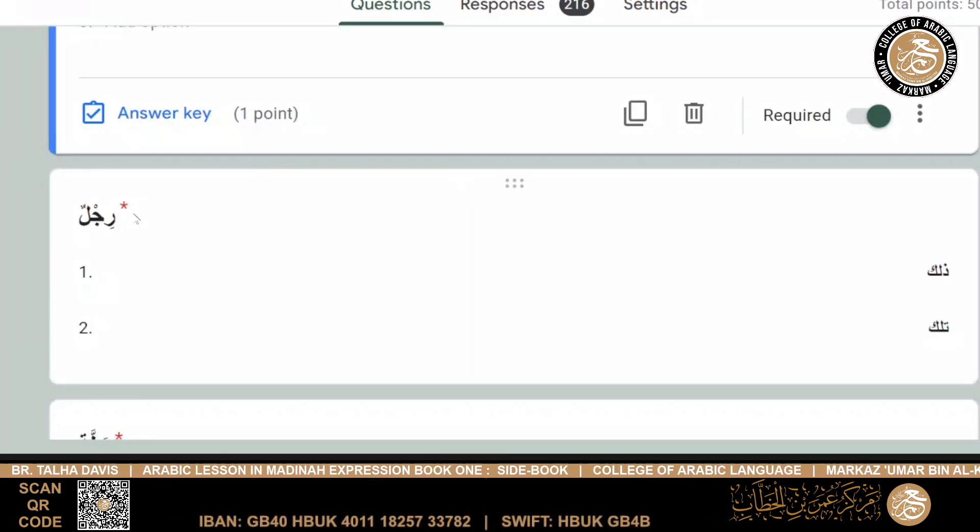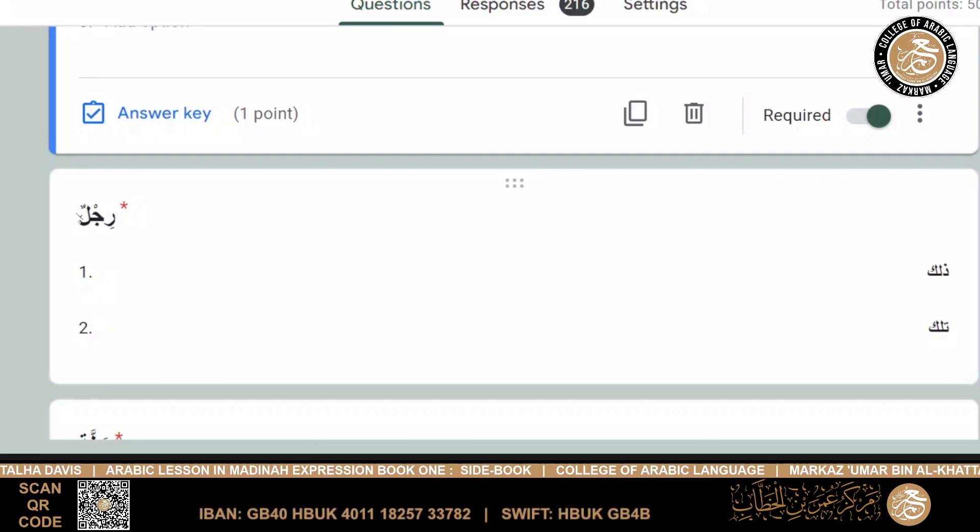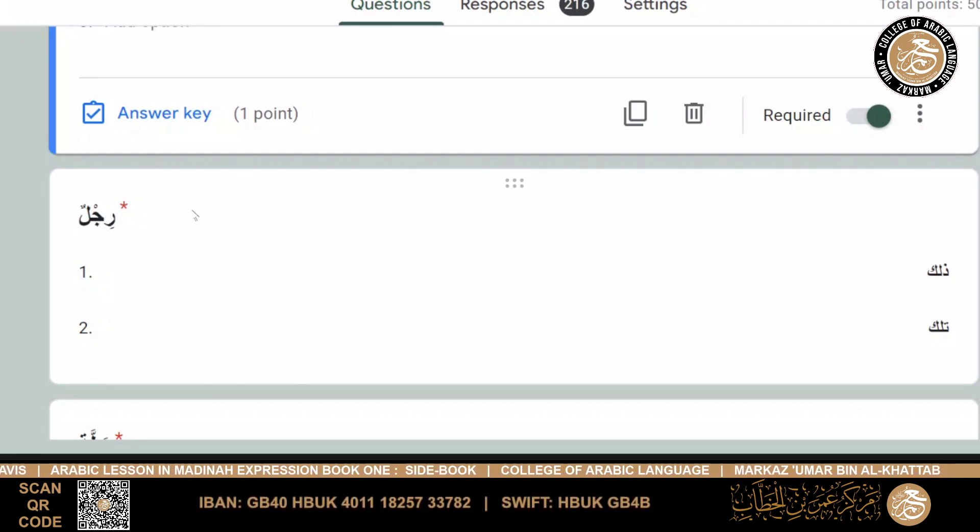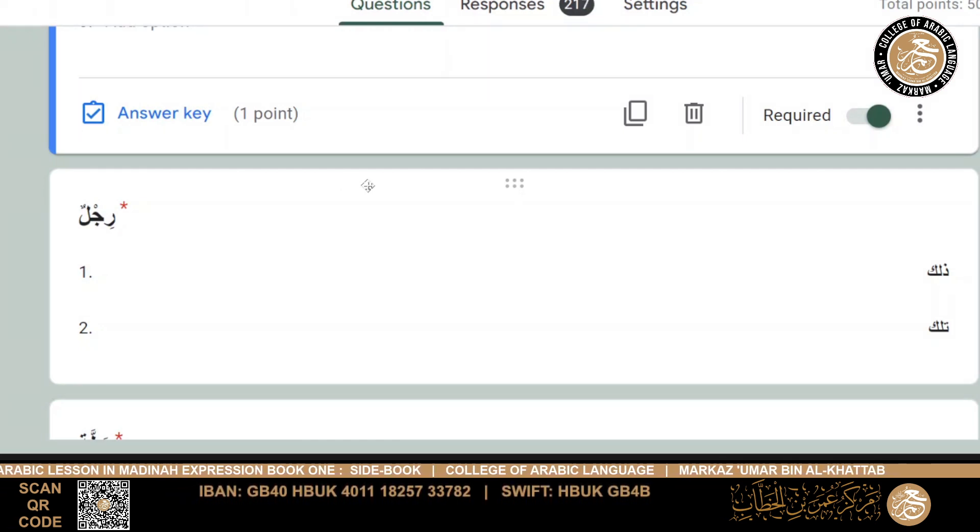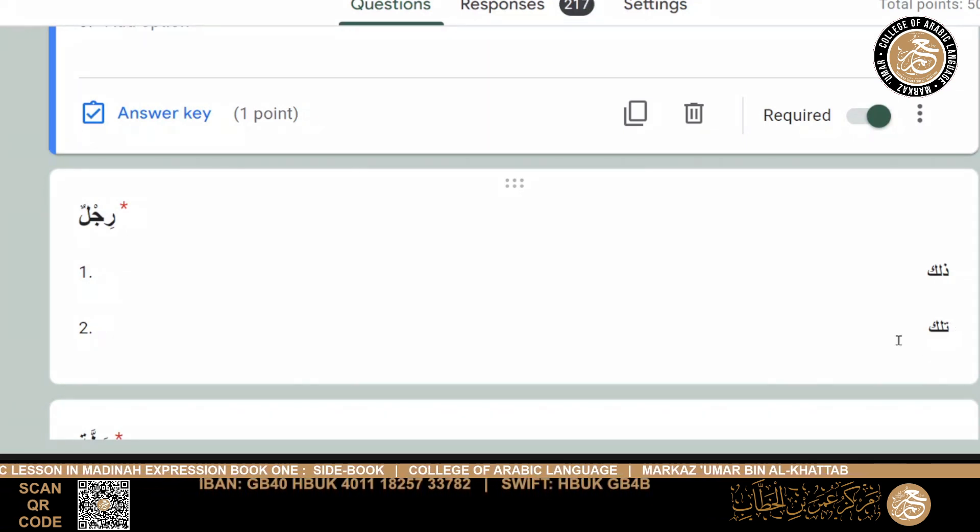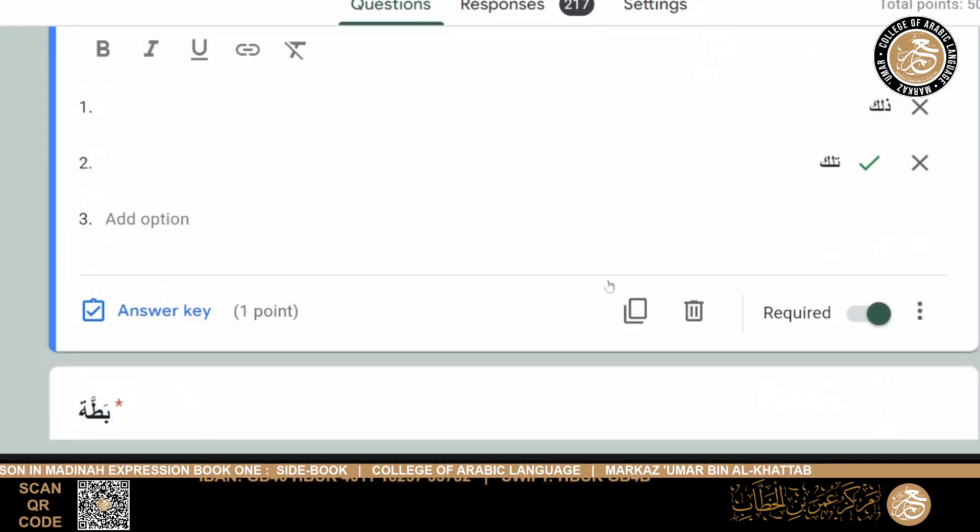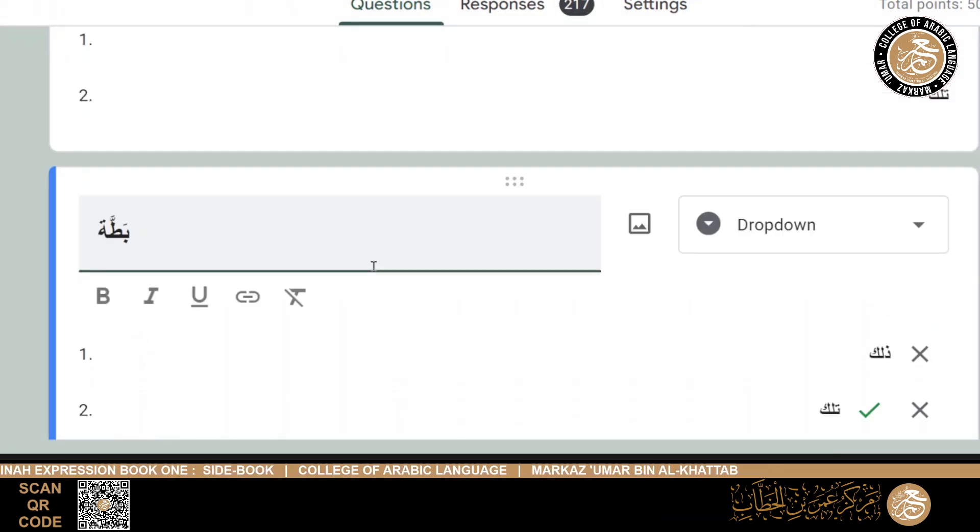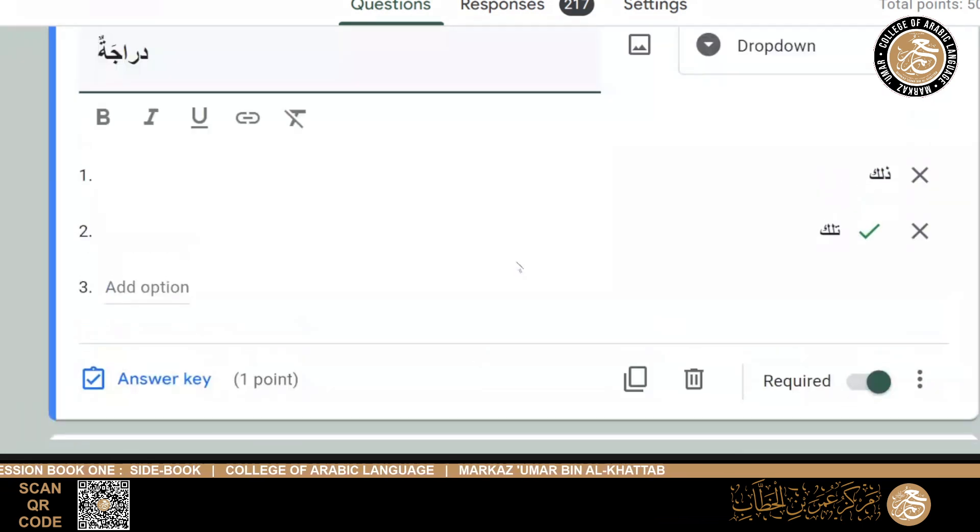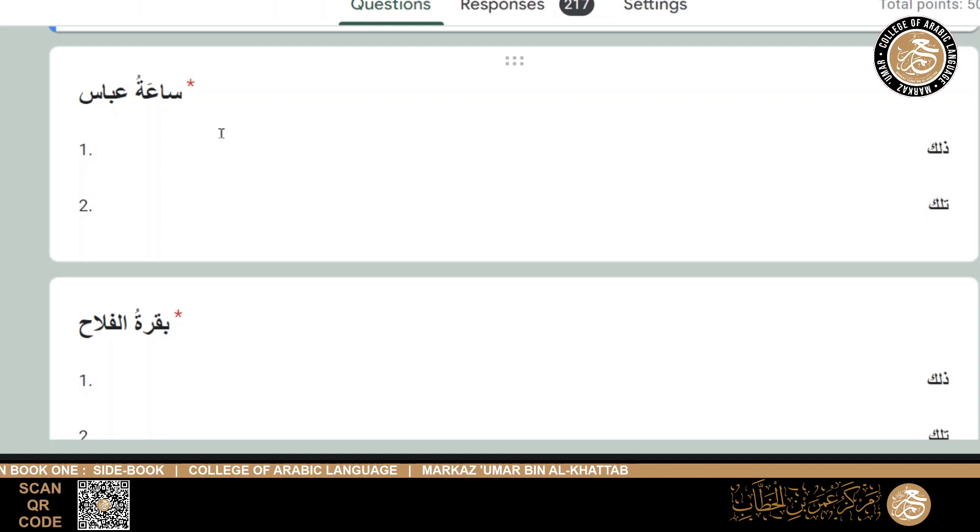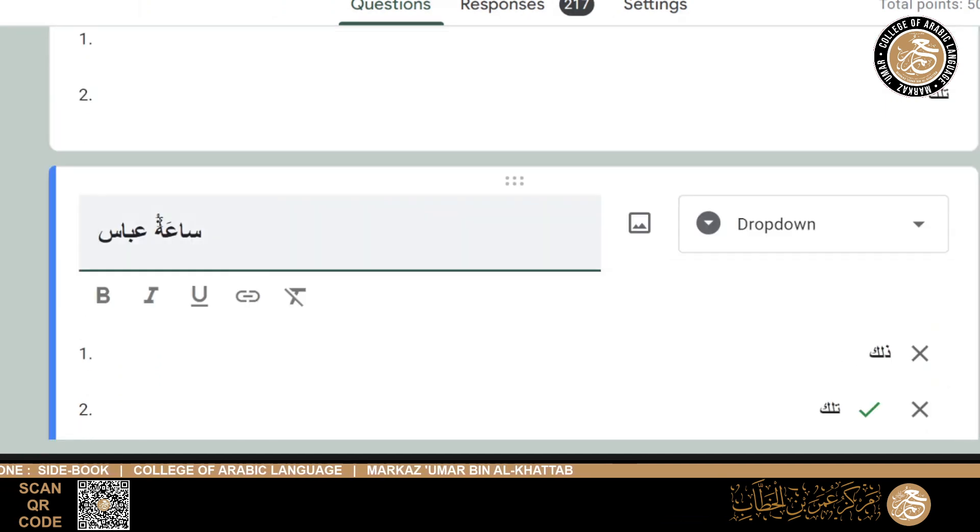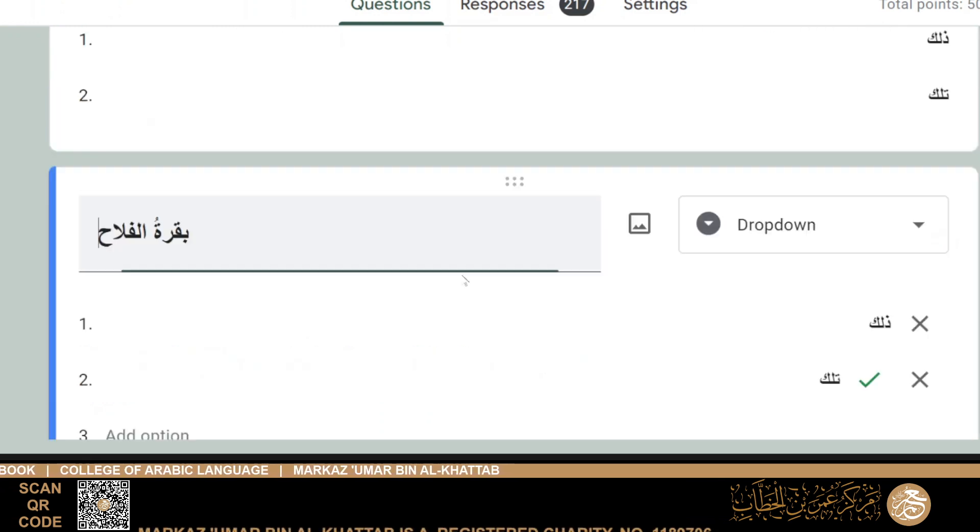Shamsun, I've mentioned it's mu'annath, that it's also feminine, tilka shamsun. Qamaran, masculine, dharika. And then rajulun will be dharika rajulun. Rijlun - again, it requires for you to pay attention and to read the word properly. Rijlun, see, it's a bodily part which comes in pairs, so it would be tilka rijlun.